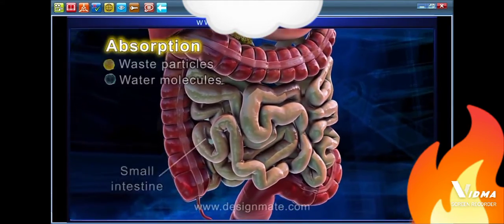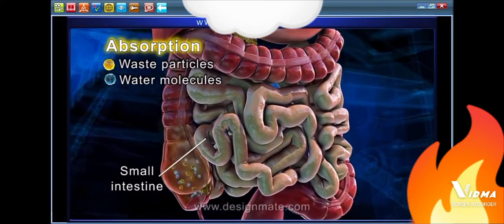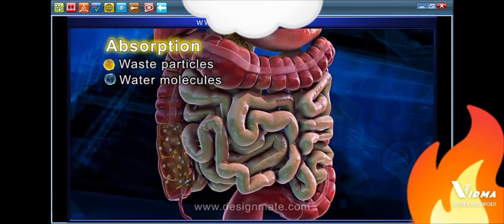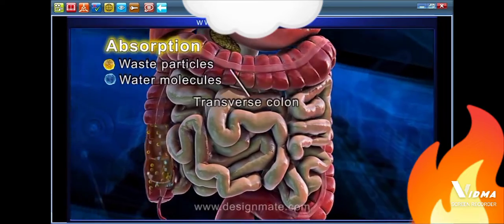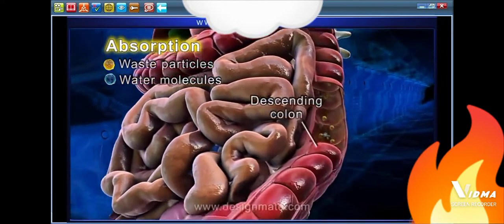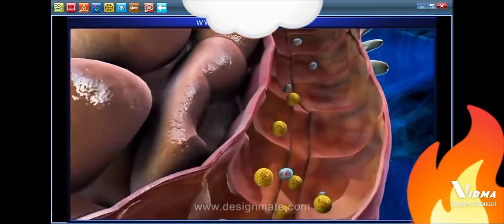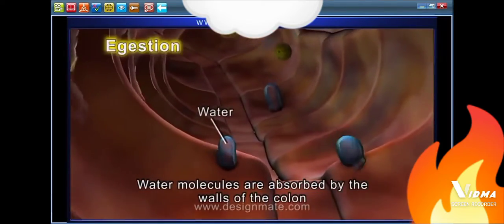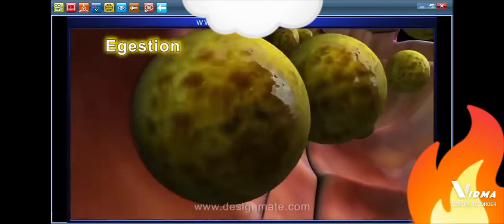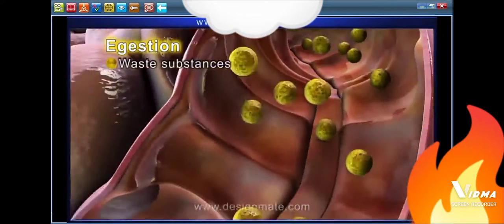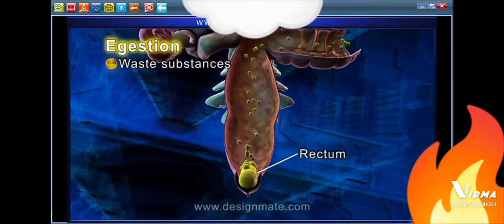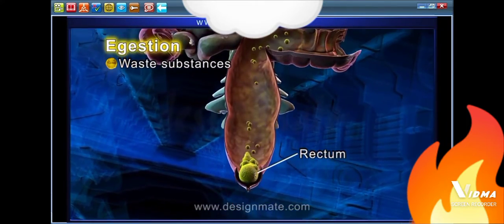The remaining unabsorbed waste particles and water molecules pass through the small intestine and finally reach the ascending colon of the large intestine. From here, it passes through the transverse colon to the descending colon. Most of the water molecules are absorbed by the walls of the colon, and the waste substances are collected in the lowermost part of the colon, known as the rectum, from where the waste substances are excreted out.